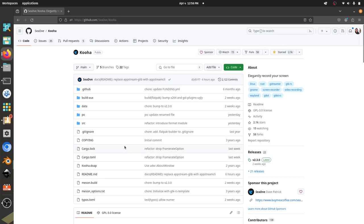So I'm on a Pop OS computer, and previously I was using Kazam, but I've had some issues with the recent versions of Kazam on Pop OS, so I'm going to try a new screen recorder here called Kuha.